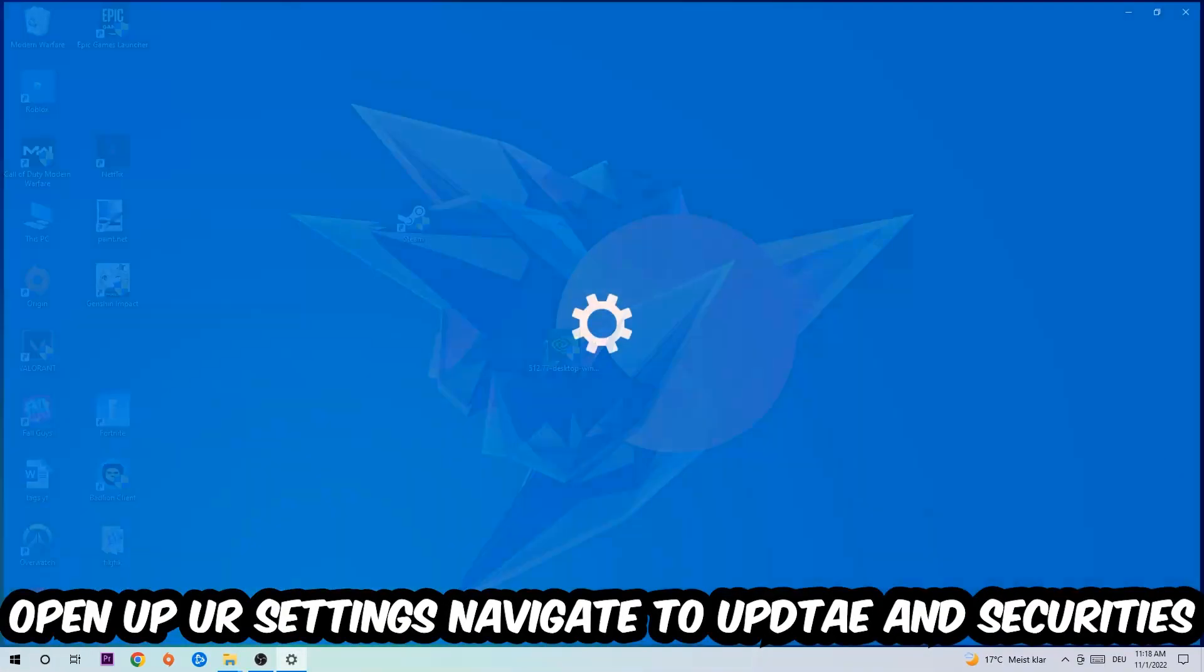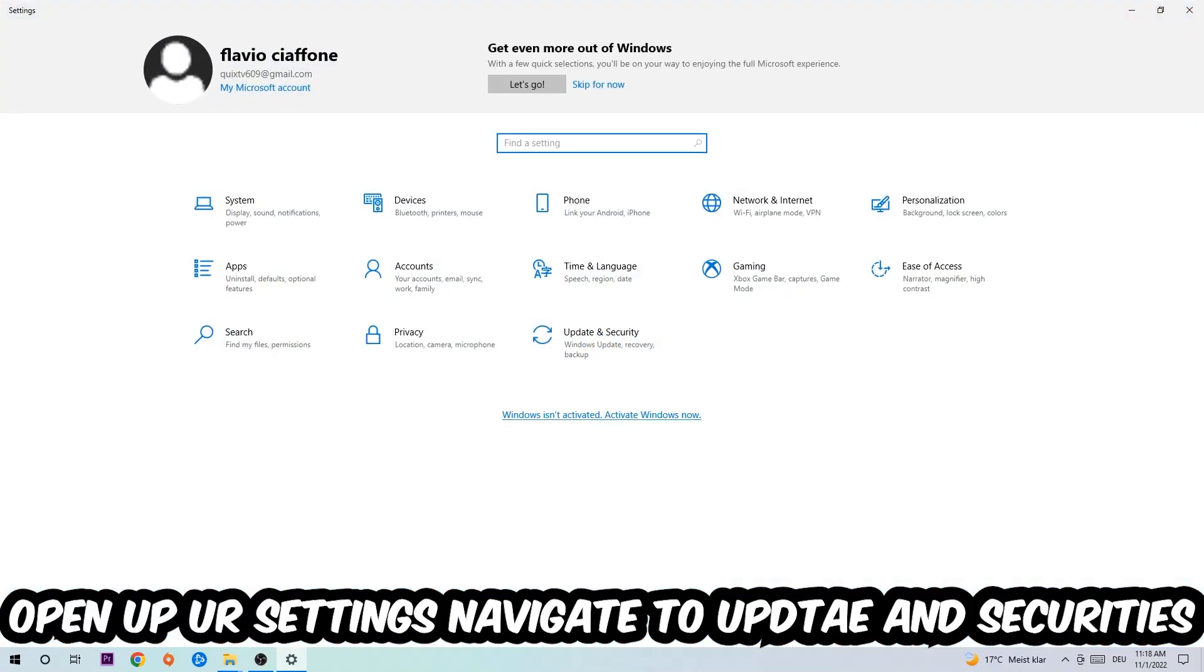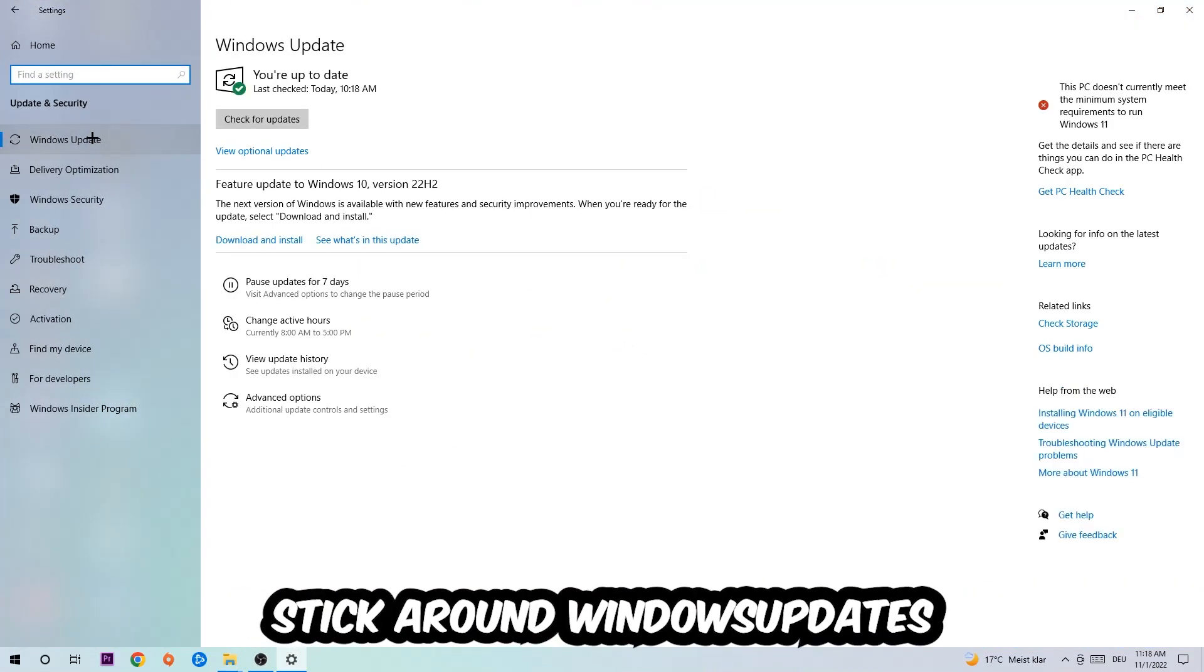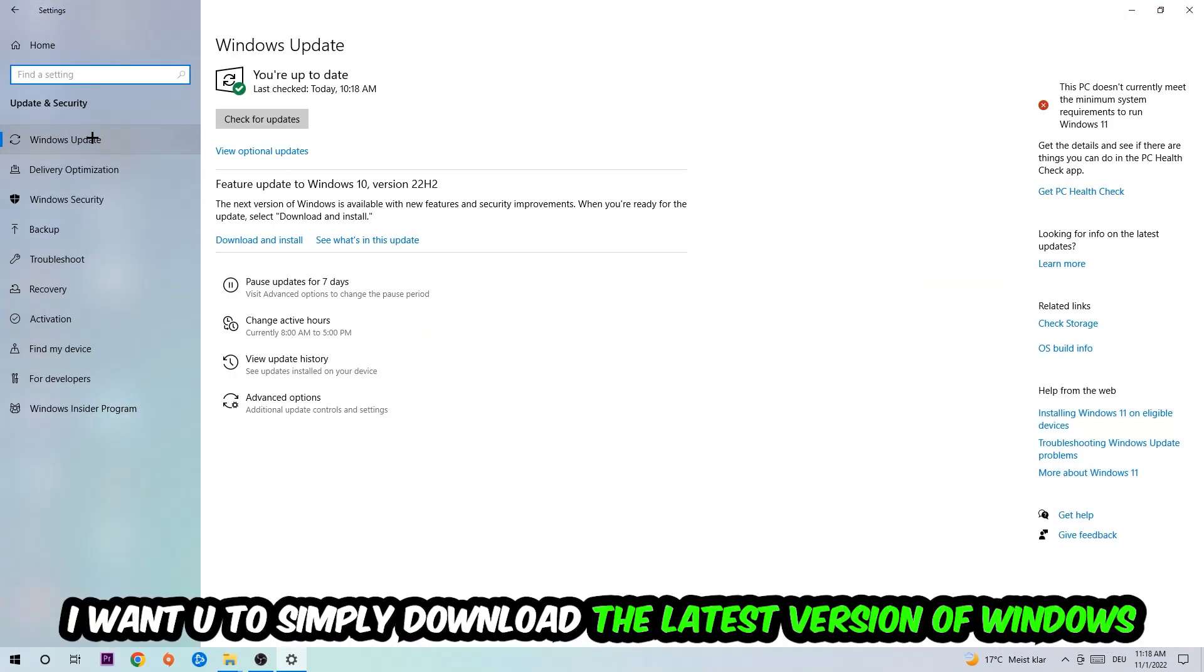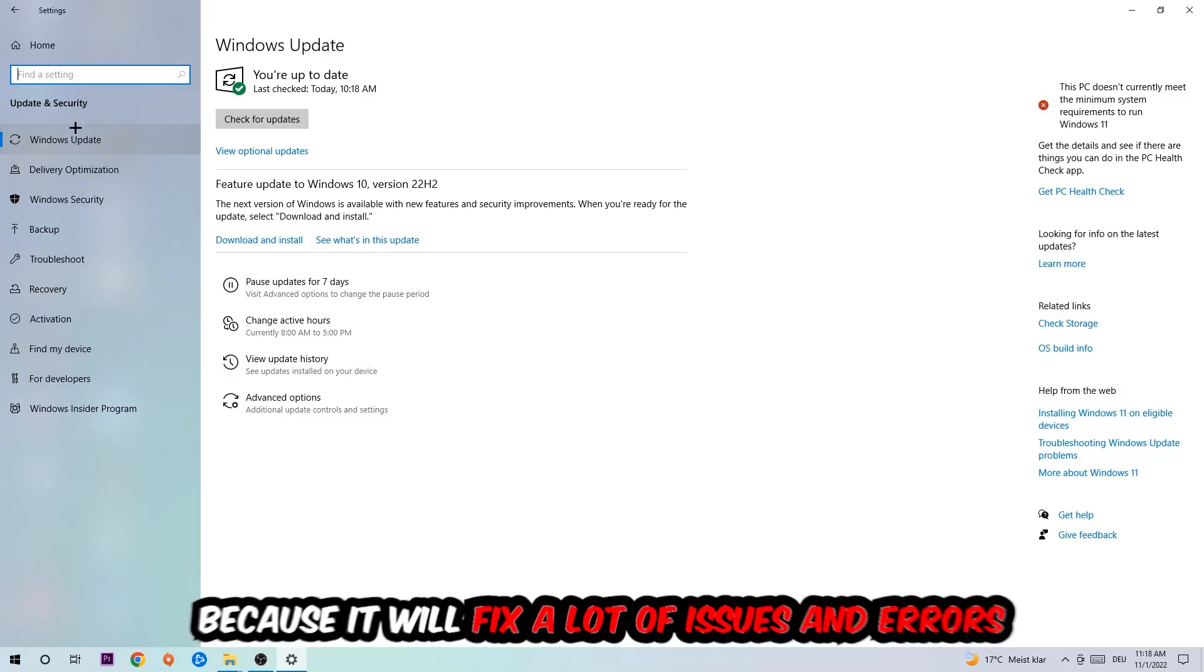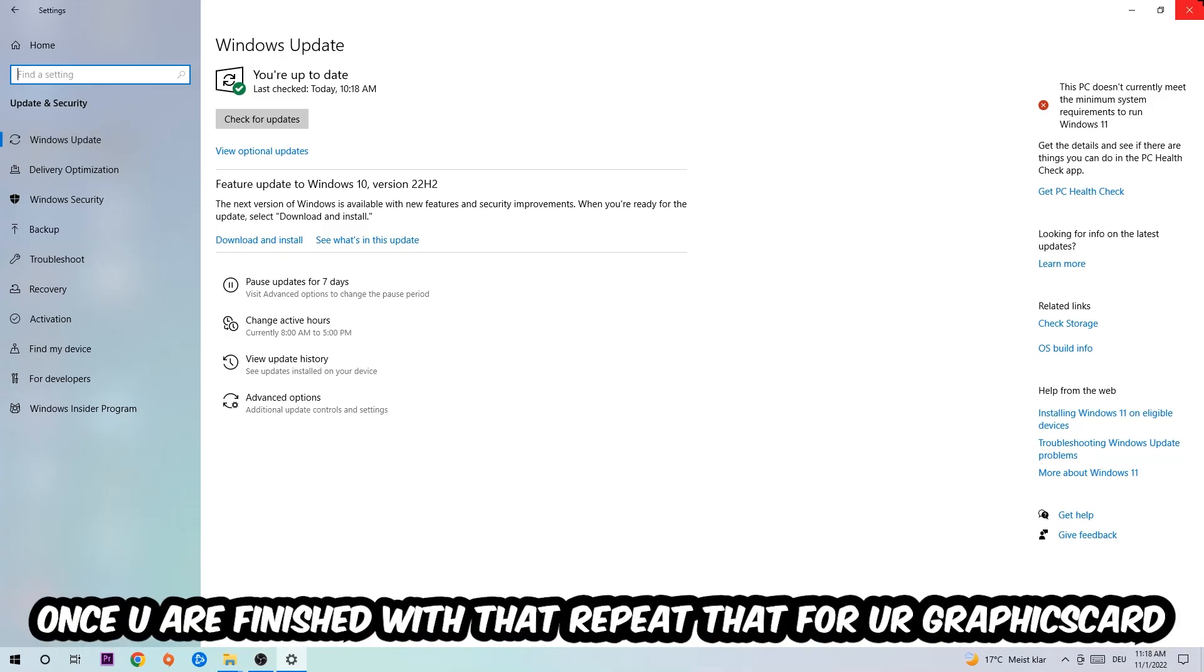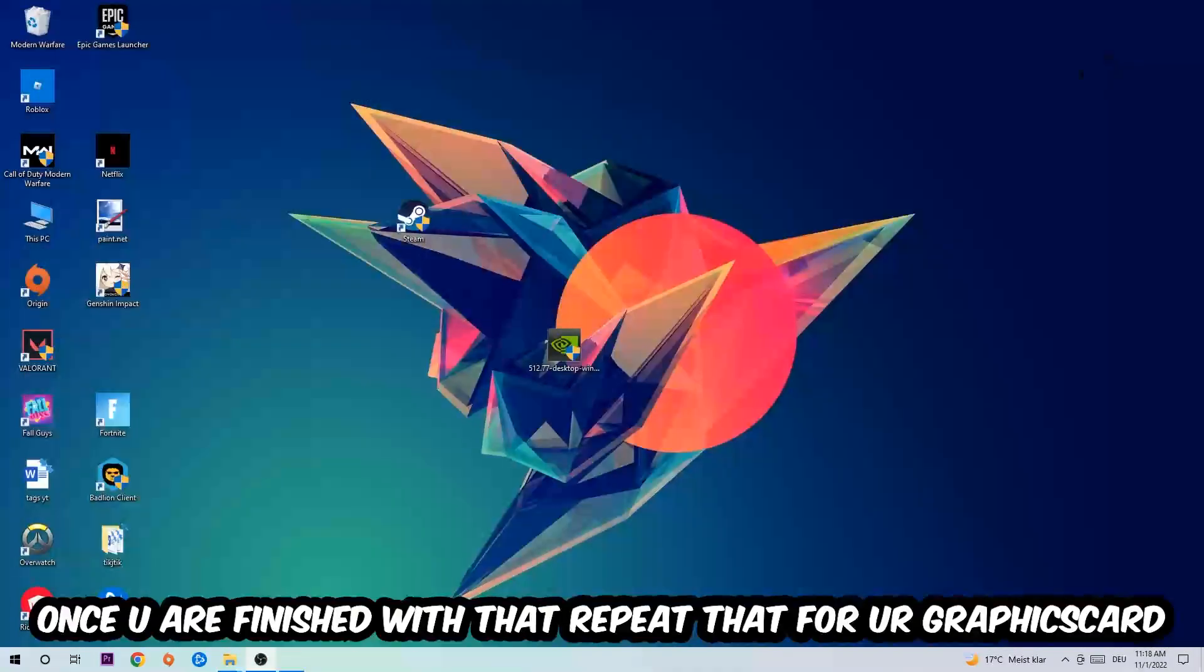Afterwards, you can end the task manager again. Navigate to the bottom left corner, click the Windows symbol, open up your settings, and navigate to Update and Security, then Windows Update. What I want you to do here is simply download the latest version of your Windows driver because it will fix a lot of issues and errors.